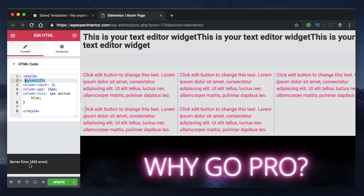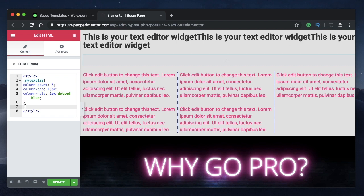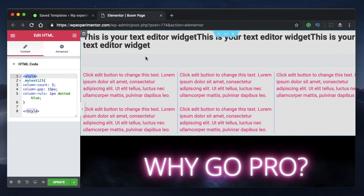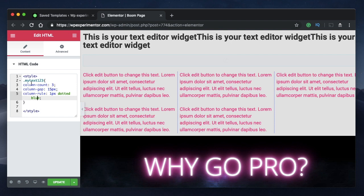If you get this server error, 403 error, deactivate your WordFence plugin or any other security plugin, update the code and then reactivate it so that you'll have all the security features. Because these security plugins think that the code that you type in here is actually malware. That's the reason why they don't let you change the code by using this HTML widget. But don't worry, just deactivate it. Once you type all the code, just update it and activate your security plugin back. You won't have any issues.